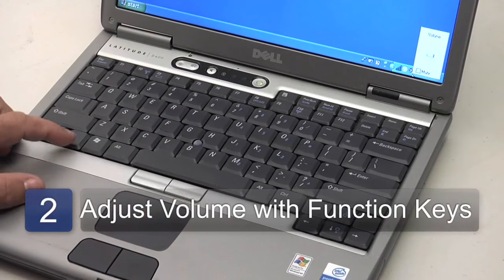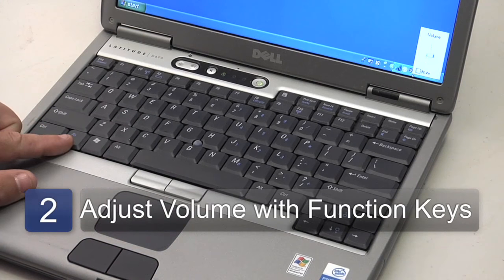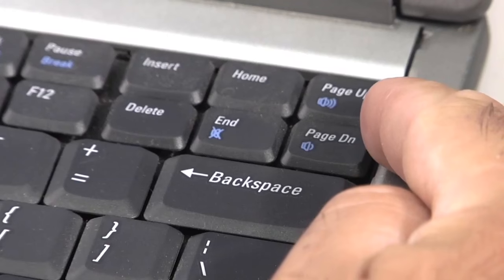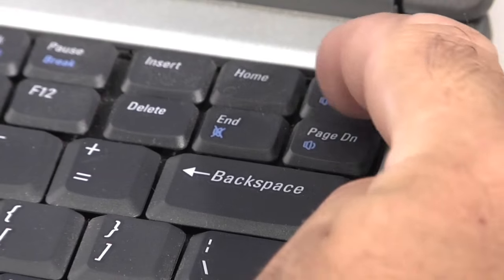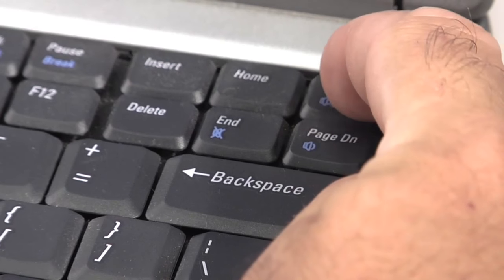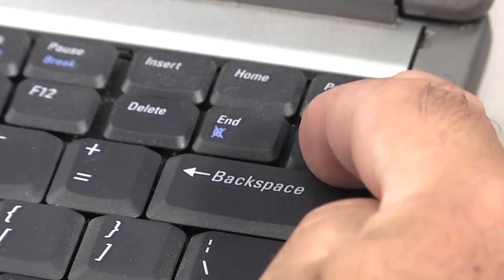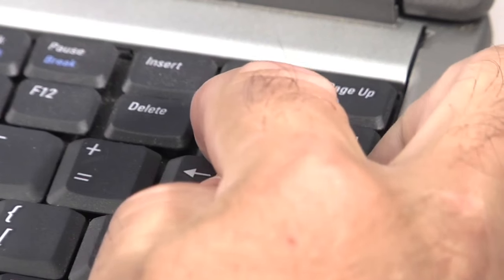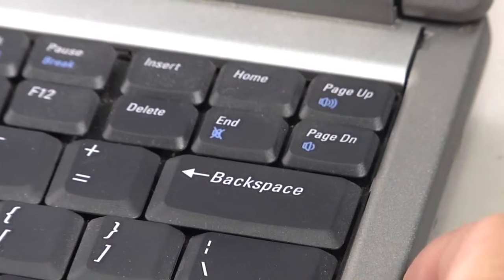The next place to look if the audio is still not working is a function key. Generally there are two function keys, one for adjusting the volume up, one for adjusting it down, as well as a third key that mutes the audio altogether. Make sure the audio is unmuted and that the sound is up.